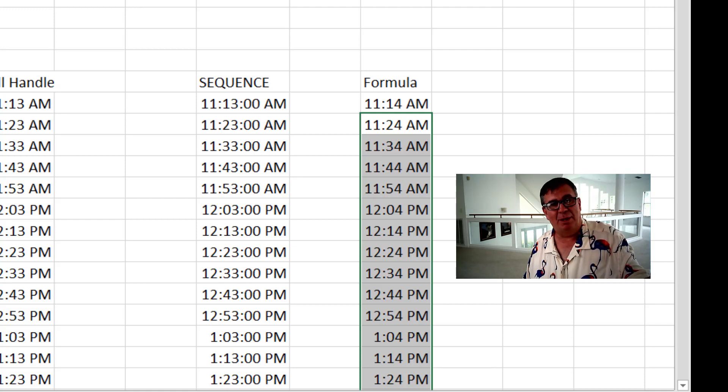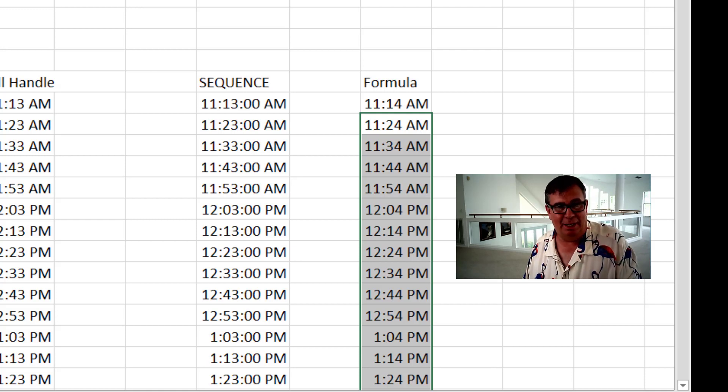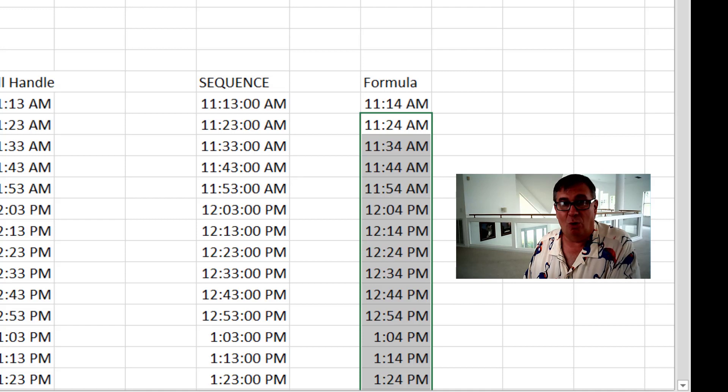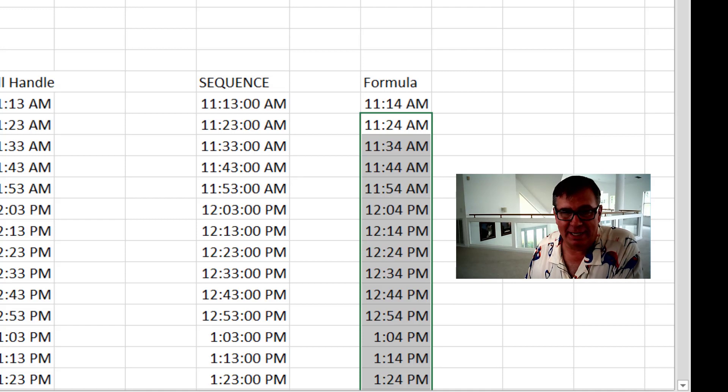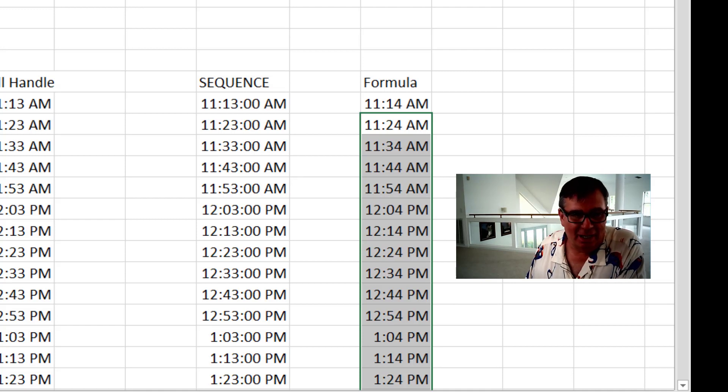If you had some other number like 15 minutes, it would be 24 times 4, or 1 divided by 96. You get the idea. Good way to go.